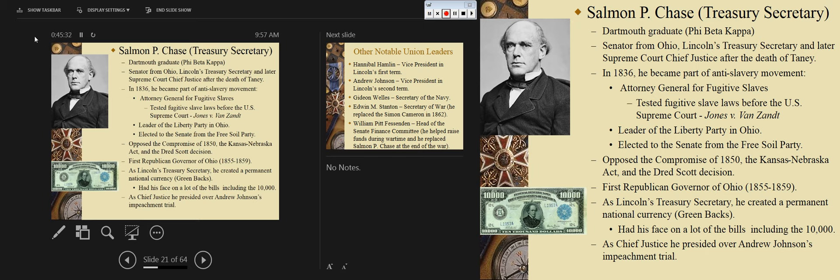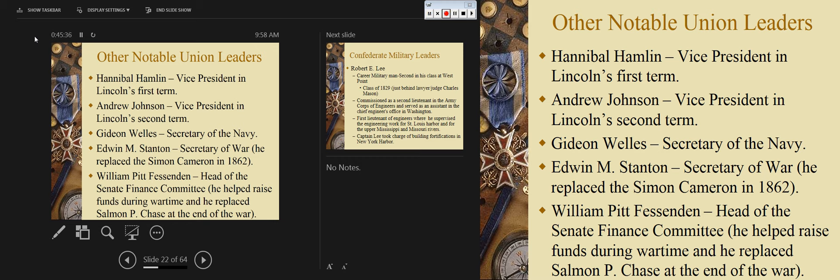As Lincoln's treasury secretary, Chase created a permanent national currency — the greenbacks. He put his own face on a great deal of currency and even put himself on the ten-thousand-dollar bill, which says something about his humility. As chief justice, he presided over Andrew Johnson's impeachment trial. Other notable Union leaders include: Hannibal Hamlin, vice president in Lincoln's first term; Andrew Johnson, vice president in Lincoln's second term and then president; Gideon Welles, secretary of the navy, discussed in lesson four for his role as Lincoln's Neptune in building up the navy; and Edwin M. Stanton, secretary of war.